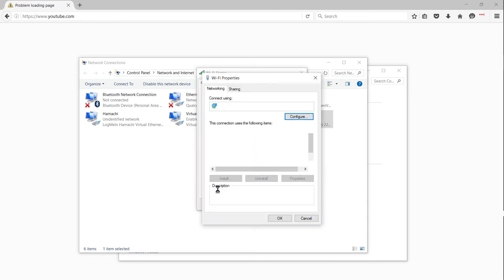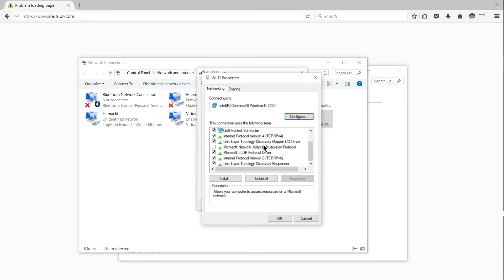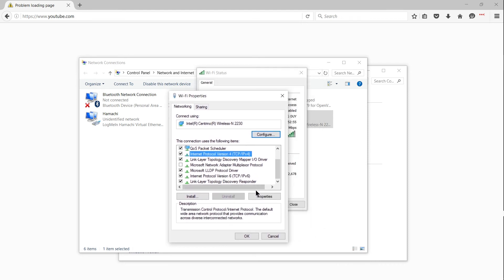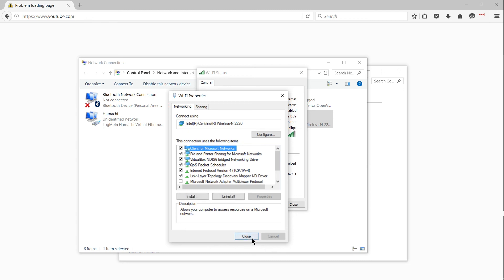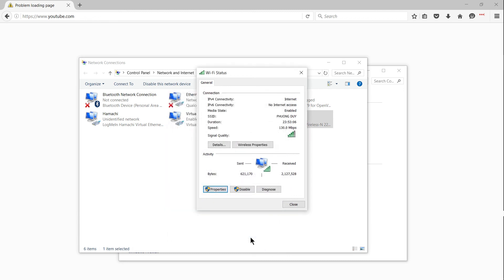and then right clicking on IP protocol version 4 and going to properties for that, and then you have the ability to set in a custom DNS server. Right here the numbers you're seeing I believe are for OpenDNS. You can try setting it back to automatic if you have a custom one set.